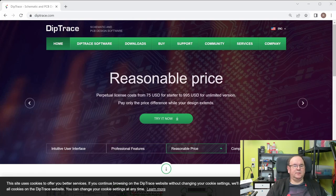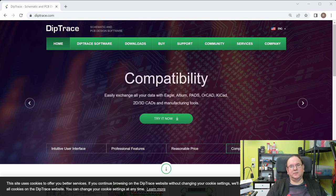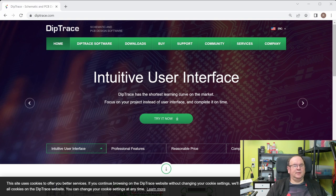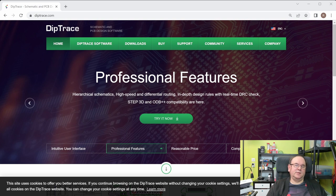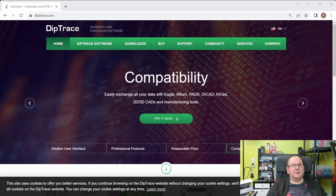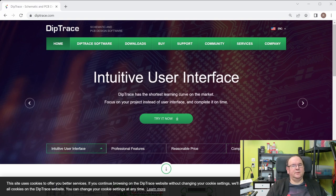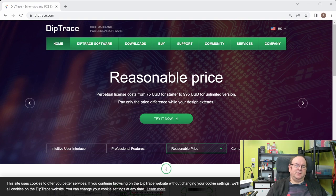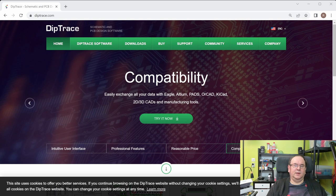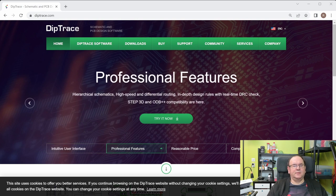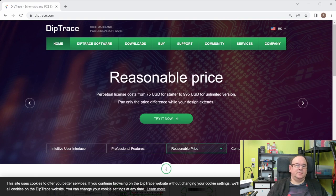The final one on the list is DipTrace from Novarm, another specialist company. It's in line with conventional PCB design software. On the positive side, it's freeware with good functionality. The negatives: I can't see that it has any project structure — every entity you create, like a PCB or schematic, is its own standalone entity and you have to build a folder structure to represent the project. The free version is also limited to 300 pins and two signal layers, and you have to pay to upgrade the functionality.